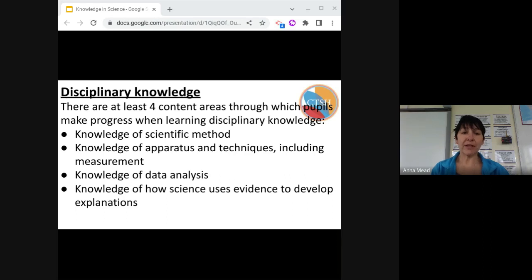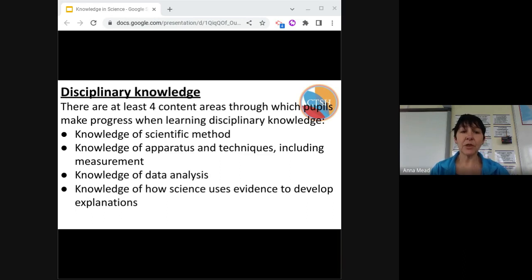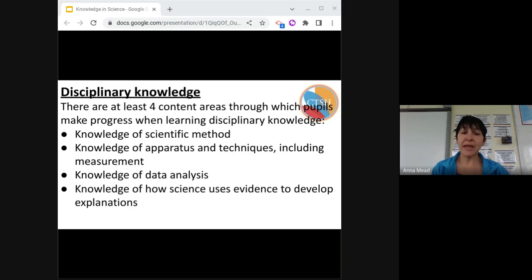Knowledge of apparatus and techniques is the ability to use apparatus to carry out specific procedures safely. Knowledge of data analysis is the processing and presenting of data while exploring relationships and communicating results. Knowledge of how science uses evidence to develop explanations is the tentative and valid conclusions that eventually may lead to the development of laws over time.